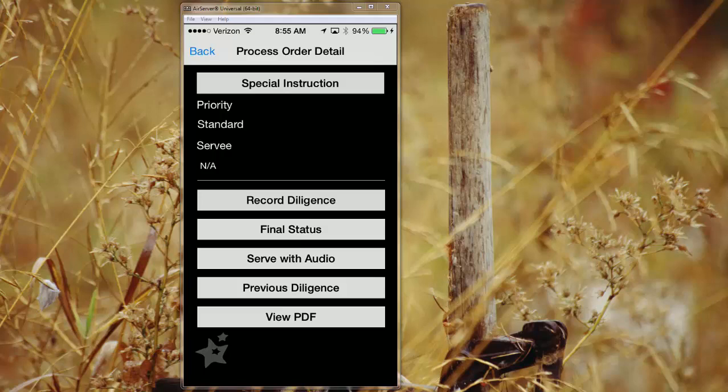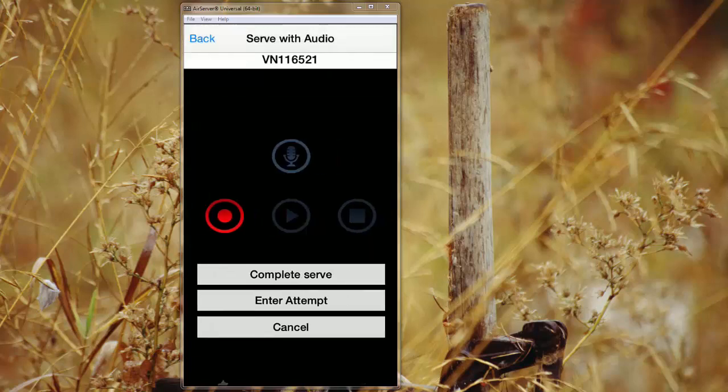So from here, let's just look at serve with audio. So in the event you were to serve with audio, you can simply click on that microphone and when you're ready, complete the serve or enter the attempt.